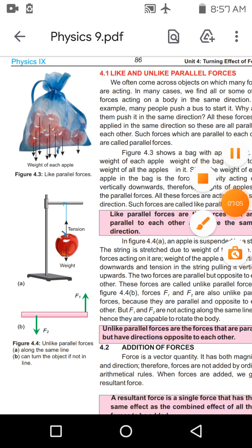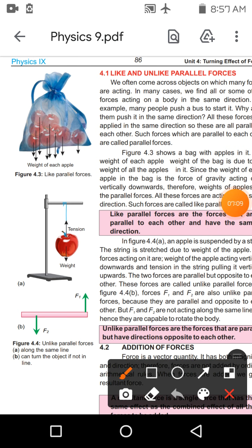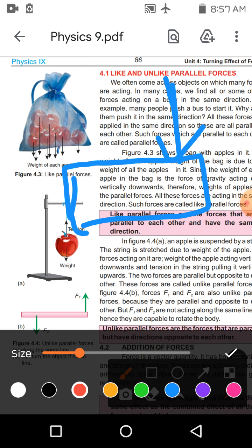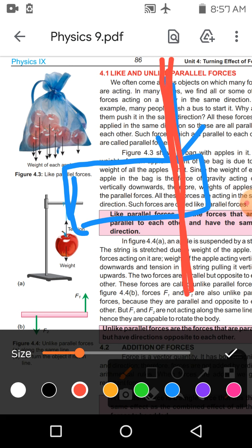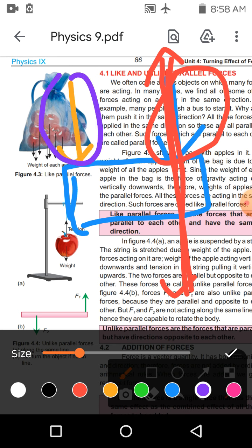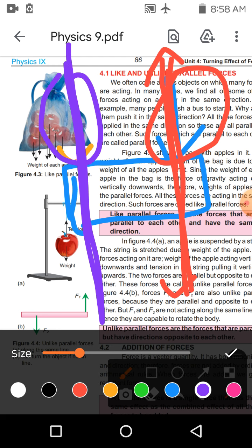اب ہم بات کریں گے turning effect of force کی — یعنی force لگانی ہے جس کا turning effect ہو۔ اس کے لئے پہلے line of action of force سمجھیں۔ Object پڑا ہے، اس پر ایک force لگا رہا ہوں — جس line کے along یہ force لگائی ہے، وہ اس force کی line of action ہے۔ The line along which the force is acting is called the line of action of force۔